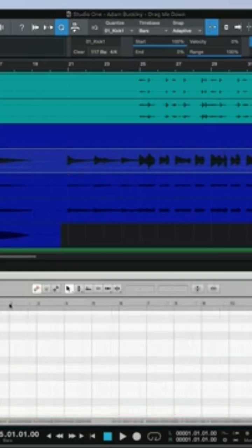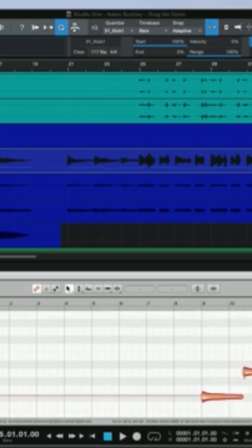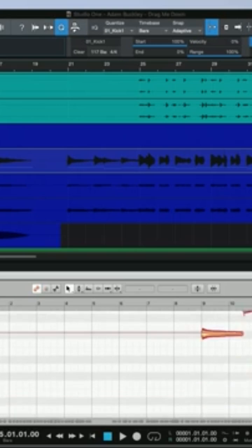It'll take a little bit to detect your audio, but once you have it, you'll notice in the region itself there are notes, and you can double check them inside the Melodyne editor.